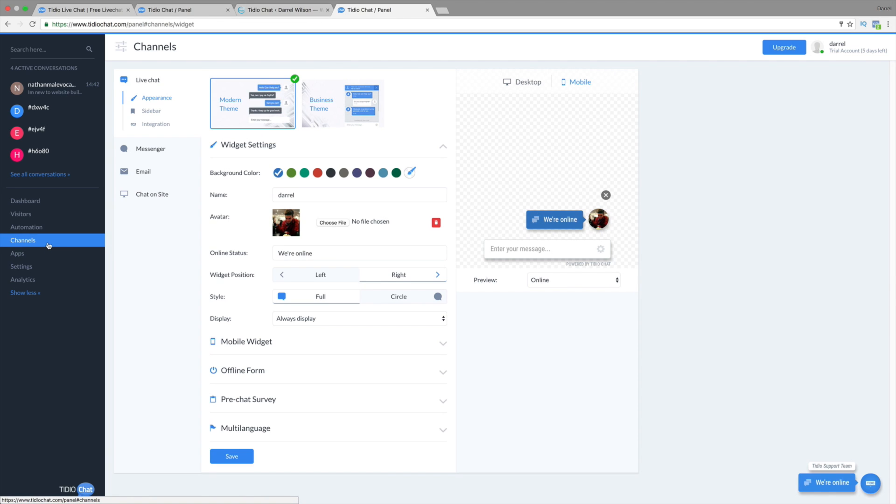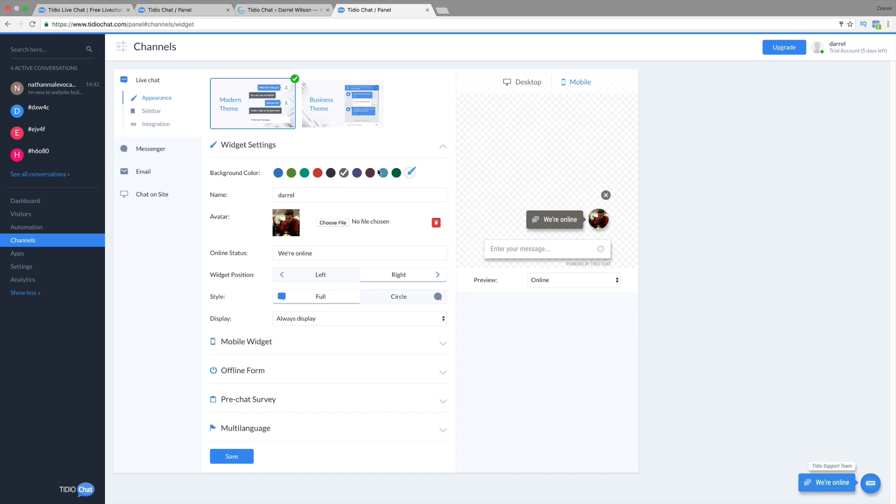Next right here, you have your channels tab. And here, you can sort of design the background. This is my avatar I put right here. We can change our background color to something. I'm probably going to leave it as blue because that's kind of my website color.